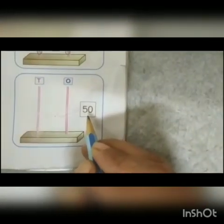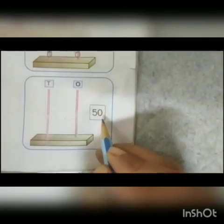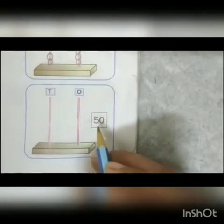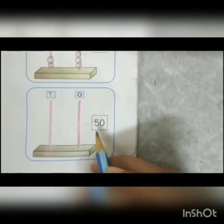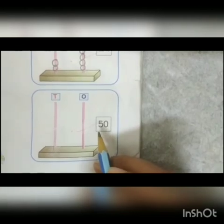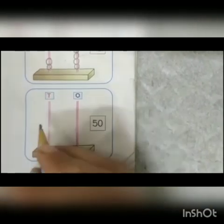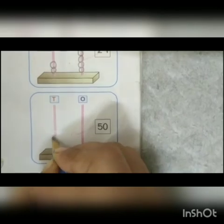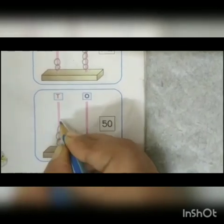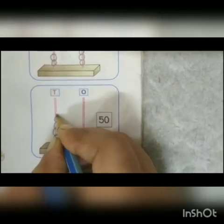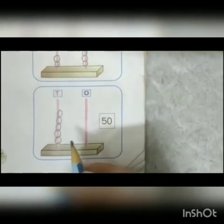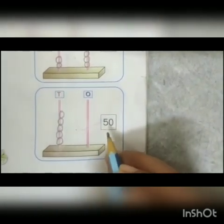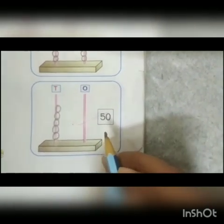Which number is this? 50. How many ones are there? 0. 0 means nothing. And now tell me how many tens are there? 5. Now we will draw 5 beads: 1, 2, 3, 4, 5. 5 tens means 50. It is matched with the given number.